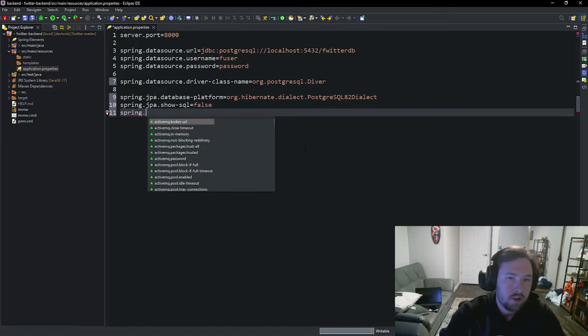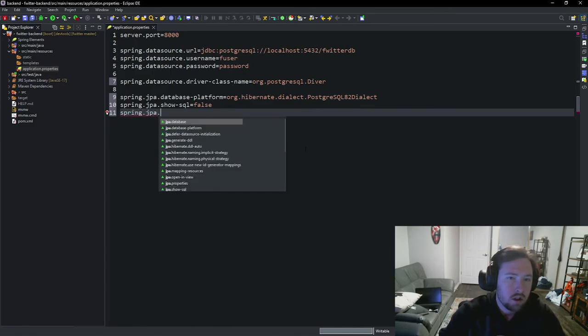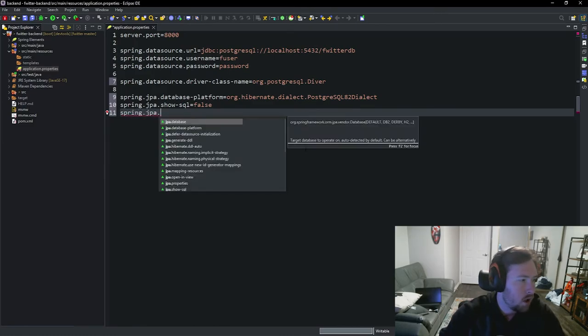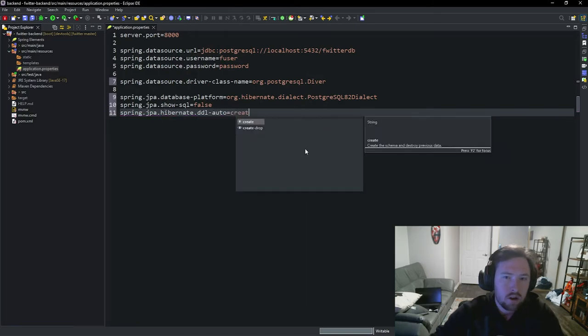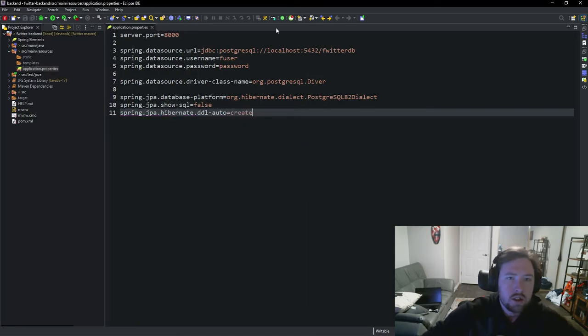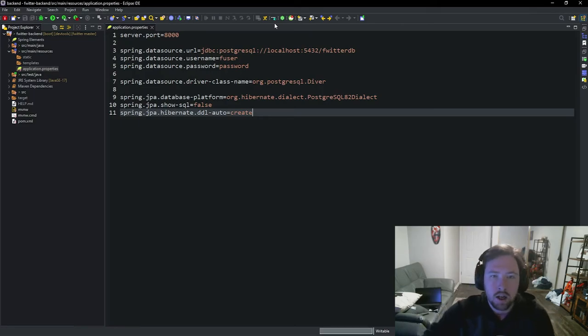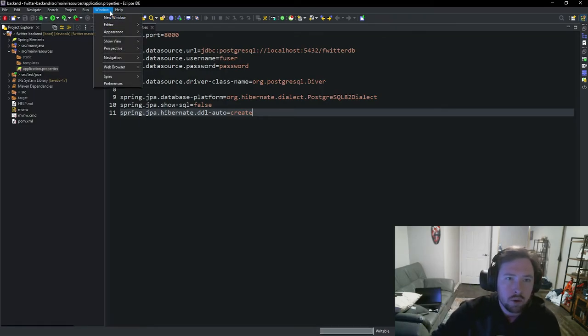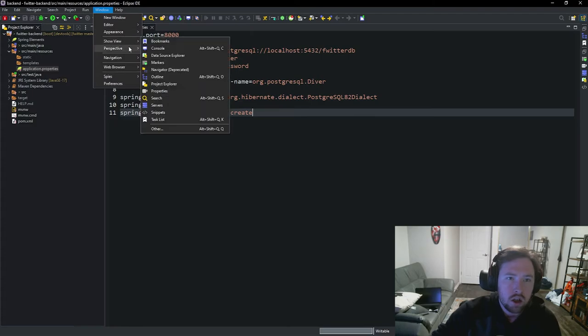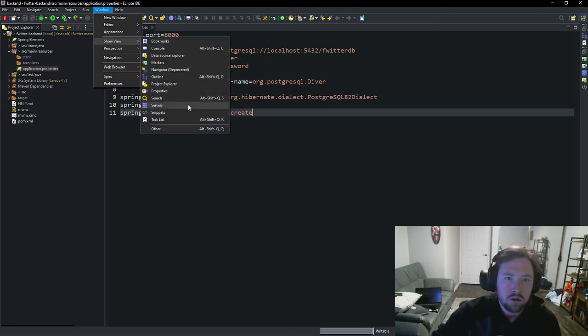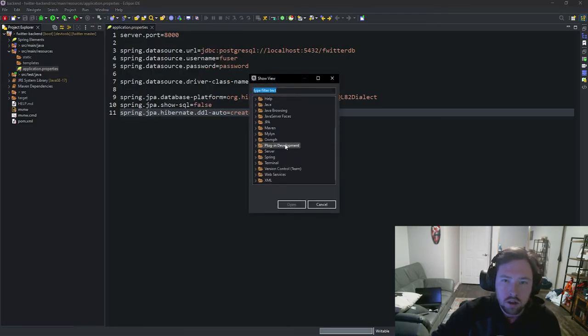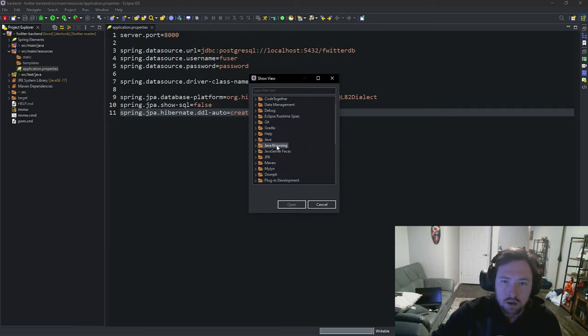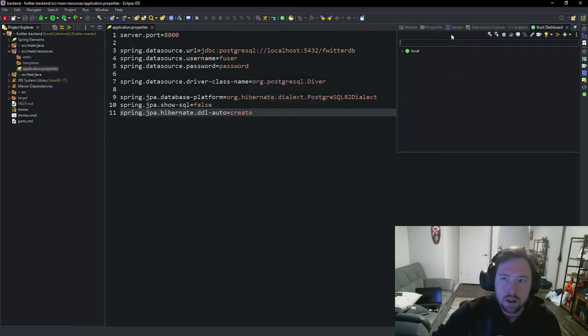Then finally spring.jpa.dialauto. So hibernate.dialauto. We are going to set this to create until we are completely finished with our application. So now what I'm going to go ahead and do is I'm going to go up to our window, show perspective or show view, and I'm going to grab our Spring.